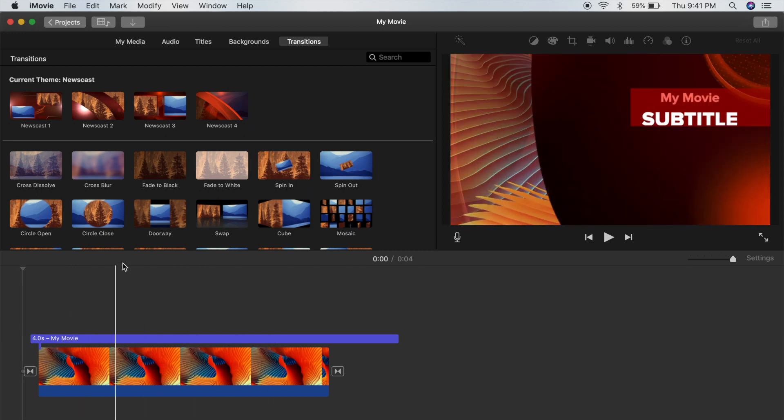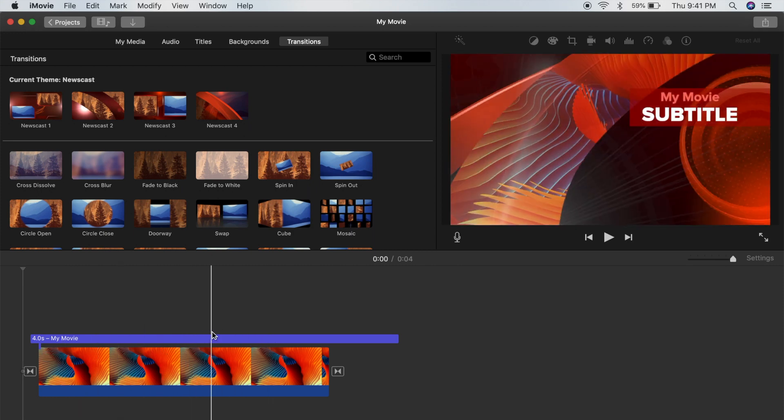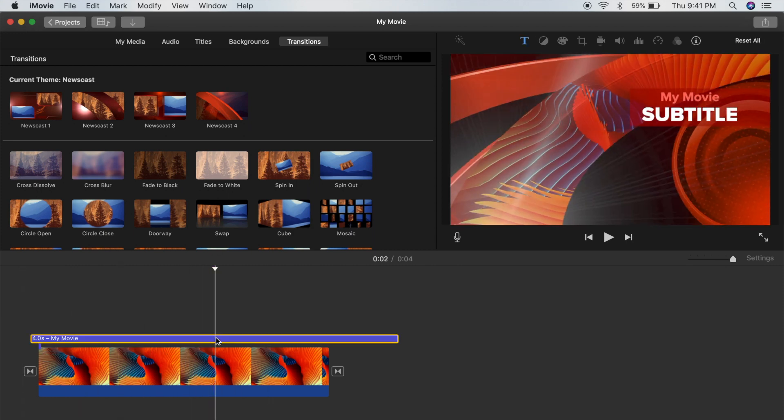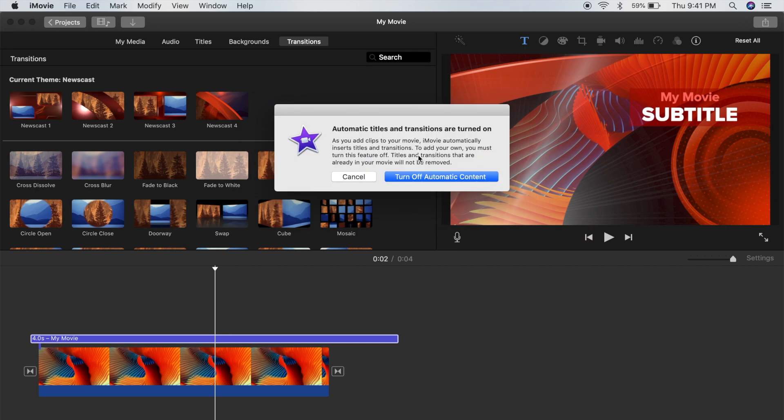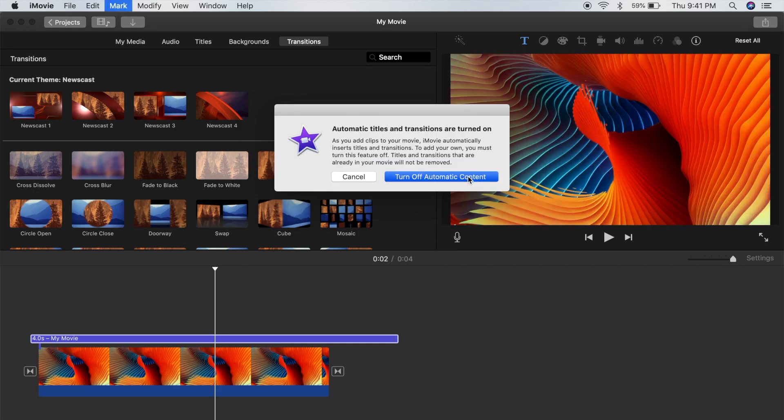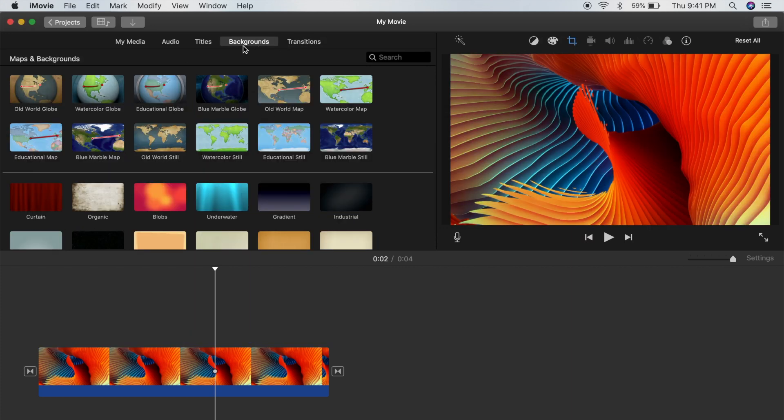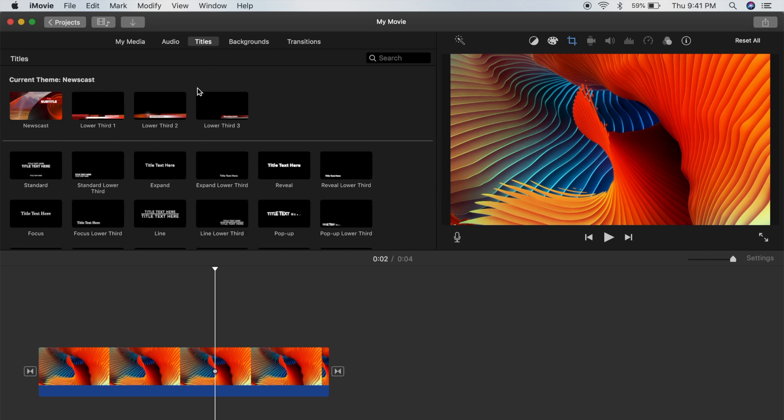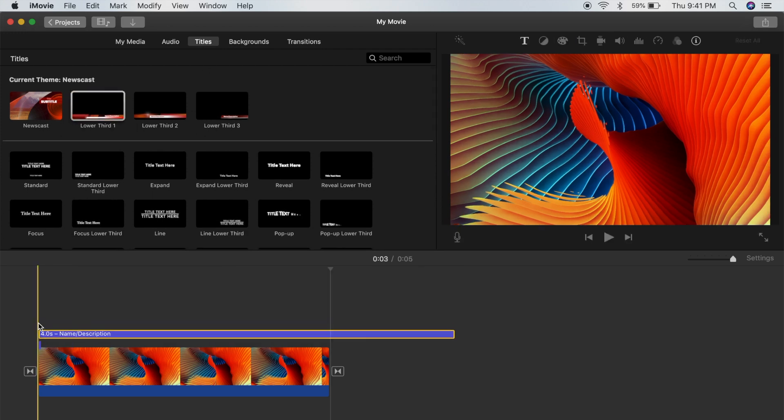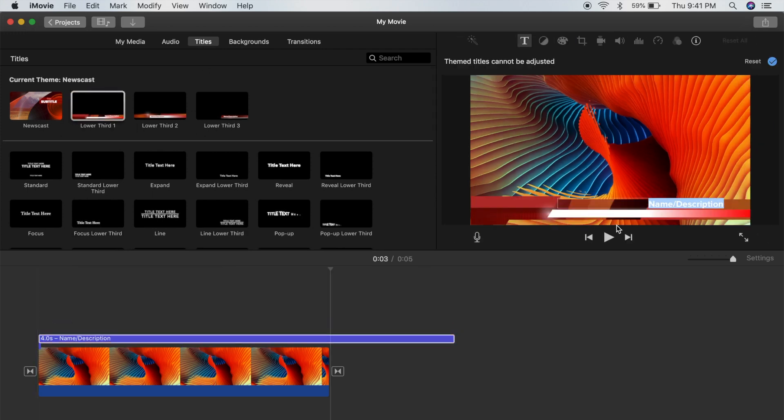But if I want, I could just delete that and then bring in a different title scene.